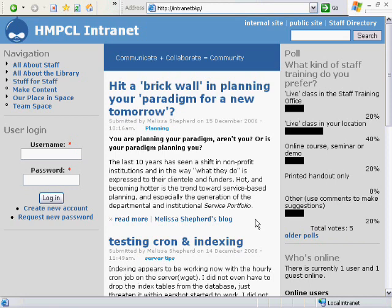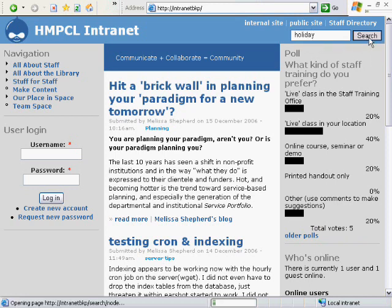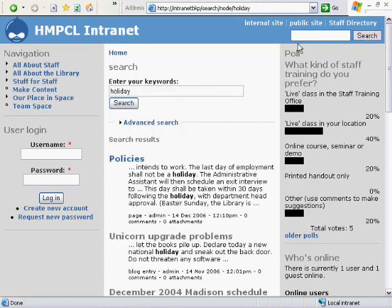So let me go ahead and show you a little bit how it works and how to create a new account. The first thing I'd like to show you is that the blog is fully searchable, which is just great, because finally we'll be able to search for items that have been posted on the intranet.